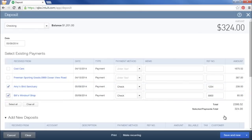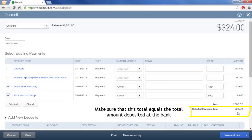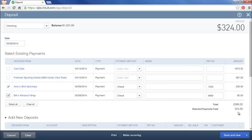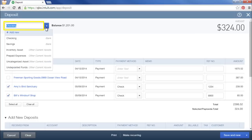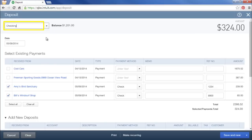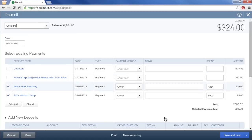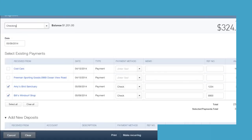And I'll make sure that this total equals the amount that I deposited in the bank. The other thing that I'll check is to make sure that I'm recording the deposit to the correct bank account. Just going to my checking account and that this is the date when I made the deposit. So once I check all those things, I'm ready to save.